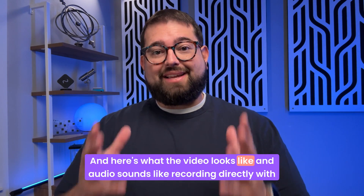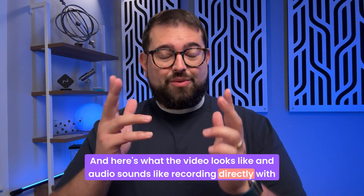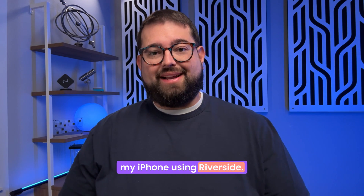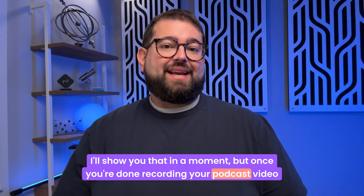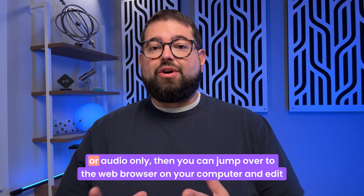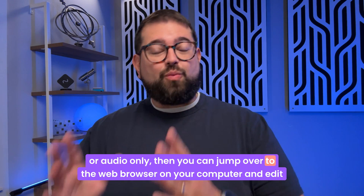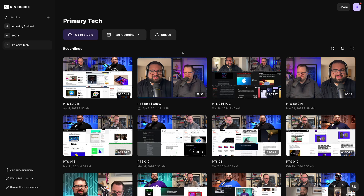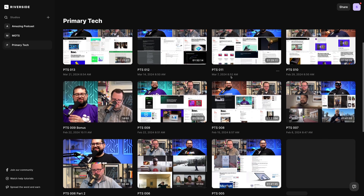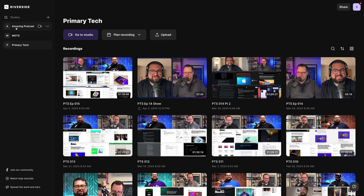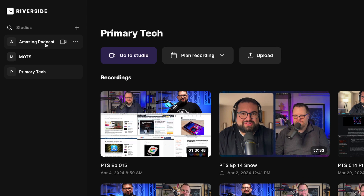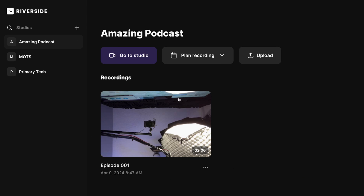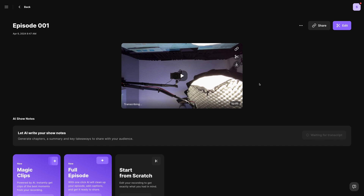And here's what the video looks like and audio sounds like recording directly with my iPhone using Riverside. But once you're done recording your podcast — video or audio only — then you can jump over to the web browser on your computer and edit that content all in Riverside. I've now logged into my Riverside account in a web browser. You can see my other podcast where I have all my past episodes recorded, but you'll also see my amazing podcast studio I created from my mobile device. Now I can jump into that recording I just made to edit it.